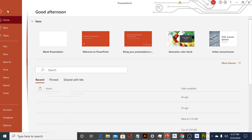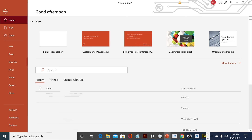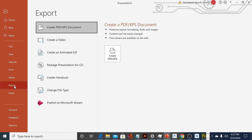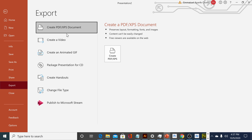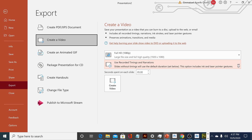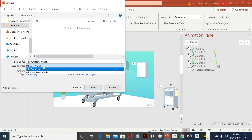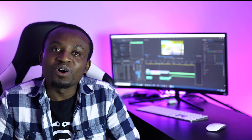Once you're done, X out of the recording window and you're done with your awesome video. To export it as a video, click on File, then Export, then click on Create Video. If you did this using narration, make sure you select Use Narration. Then give it a name and click Save. Congratulations — you have successfully created an awesome PowerPoint animated video!